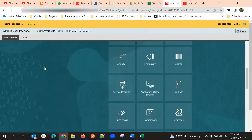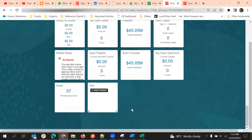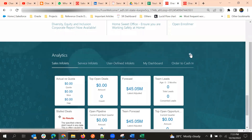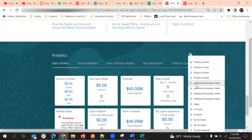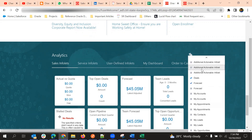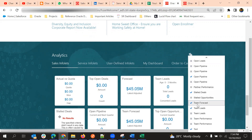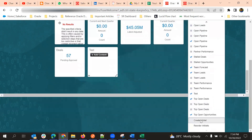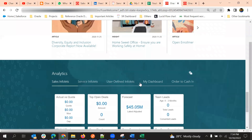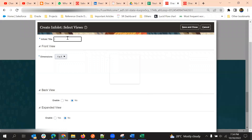To edit any of these areas, select Page Composer. Then scroll down — clicking on the Infolet Repository button will give you an option to see the available infolets. Some are disabled, and you can enable those. You can also create infolets and reorder the existing ones.